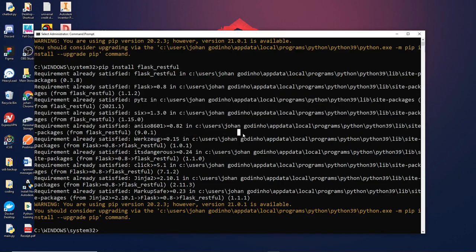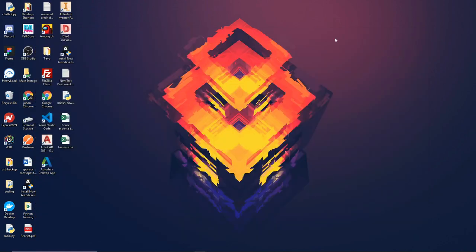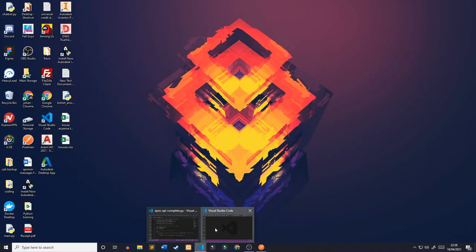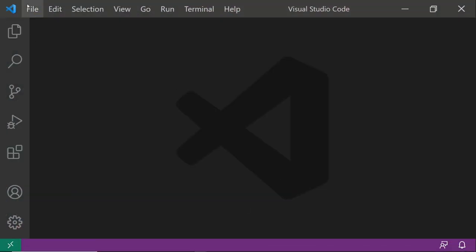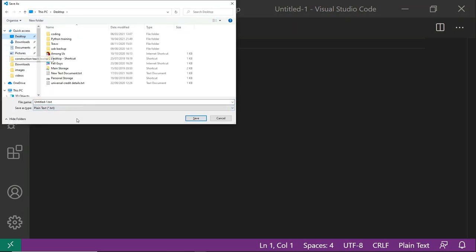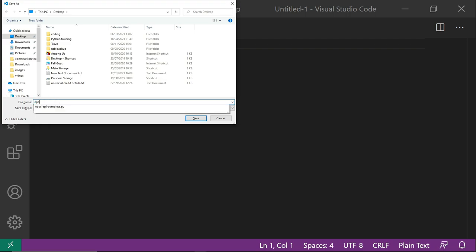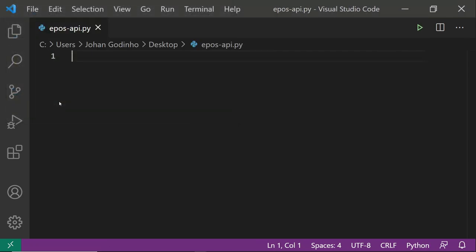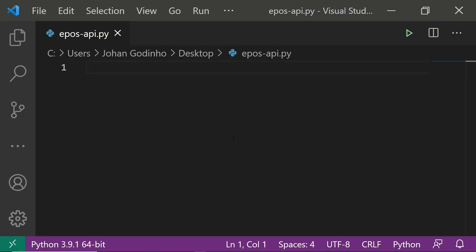Once you've got both installed, we're good to go. Close down Command Prompt, go into Visual Studio Code, open a new file, save it to your desktop, and call it eposapi.py. I'm going to zoom in a little bit so it's easier to see. The first thing we're going to do is import all the modules and libraries we need to code this API.